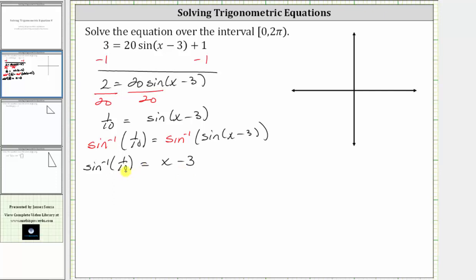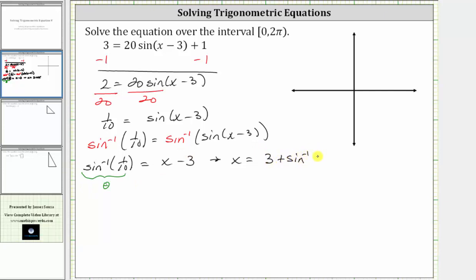Remember, inverse sine of one-tenth is equal to some angle theta that has a sine function value of one-tenth. Now, in order to solve the equation for x, we need to add three to both sides, which gives us x is equal to three plus inverse sine of one-tenth.